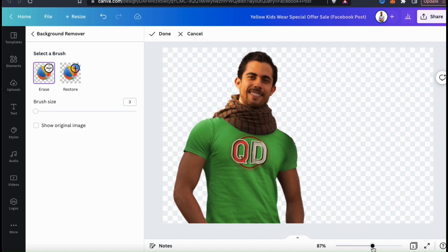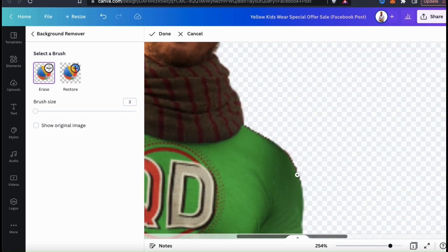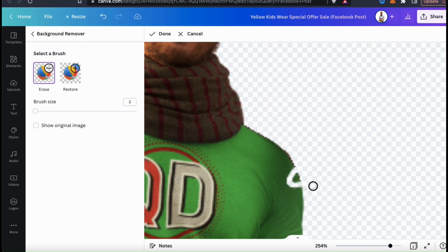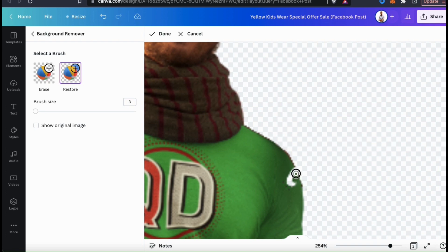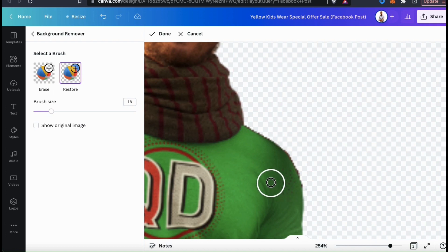If the background remover removes something that you want it to keep, or if you accidentally made a mistake while using the erase brush, you can correct this by using the restore brush. So let's say I was using the erase brush on the shoulder and accidentally erased part of the shirt — this can easily be fixed by going over to the menu on the left and clicking the restore brush. This will function exactly the same as the erase brush, but instead of removing the image, it will restore it. So let's start by filling back in the edge with the smaller brush, then we can move to a larger brush to fill in the rest. And my mistake has been corrected.